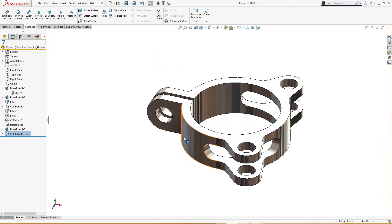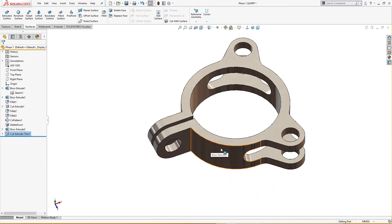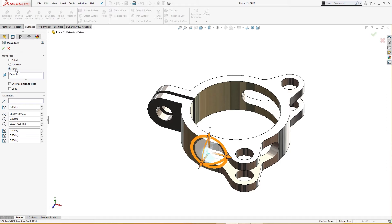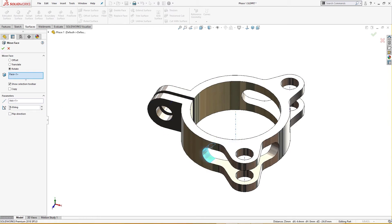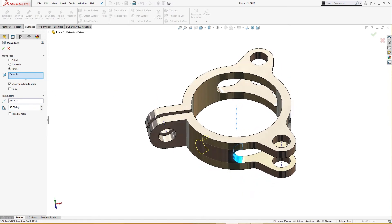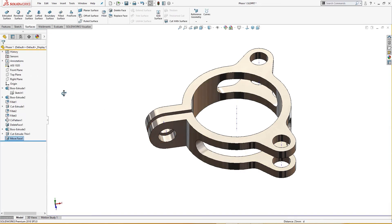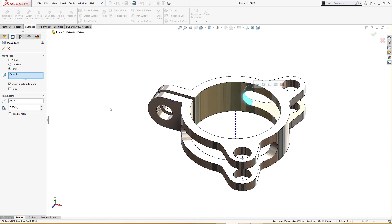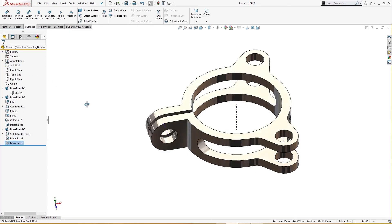Now it's time to move these cutouts to 90 degrees — from here to here is 90 degrees, and again 90 degrees on the other side. I will select Move Face, rotate option. I will show the temporary axis and give it 45 degrees. I'll do the same again with the same axis, 45 degrees, but it goes the wrong way so I will flip direction.